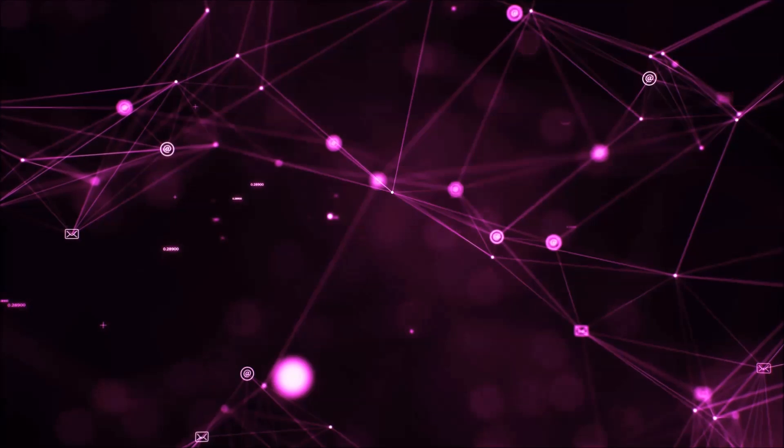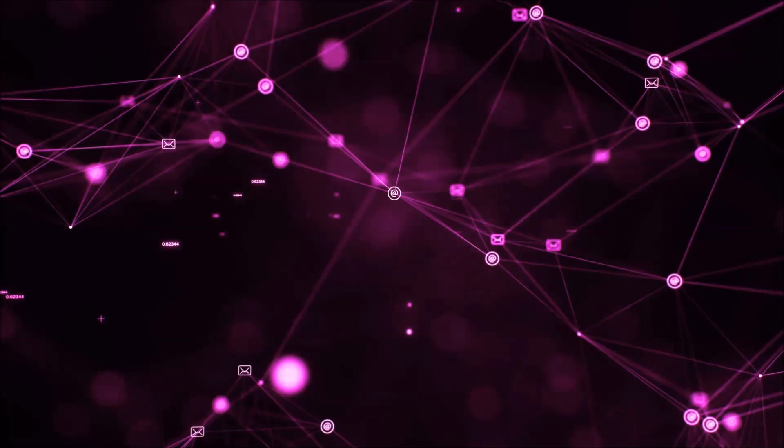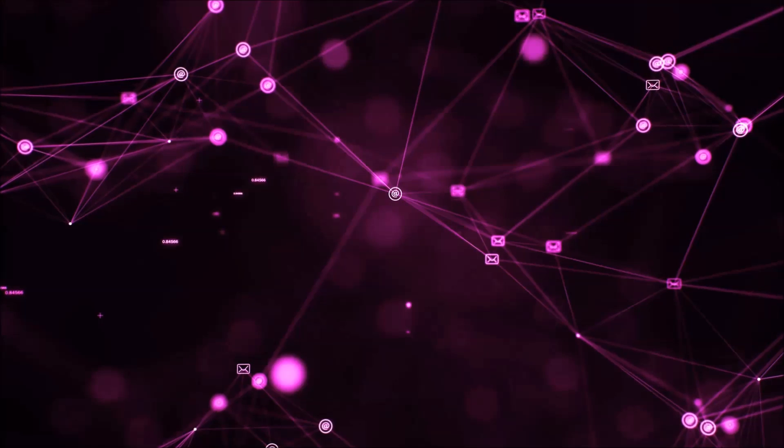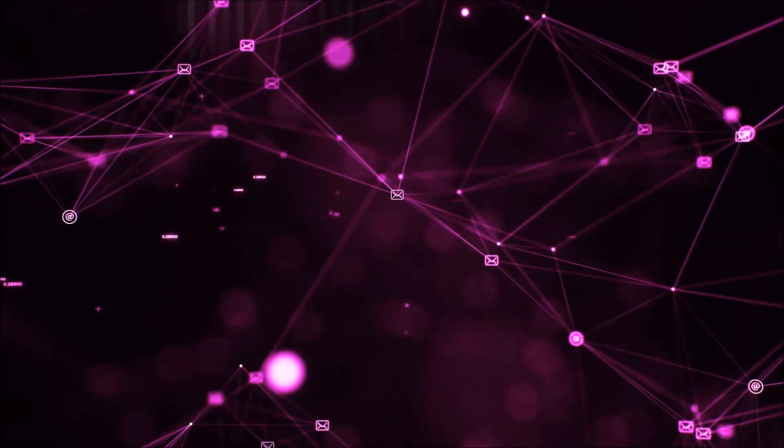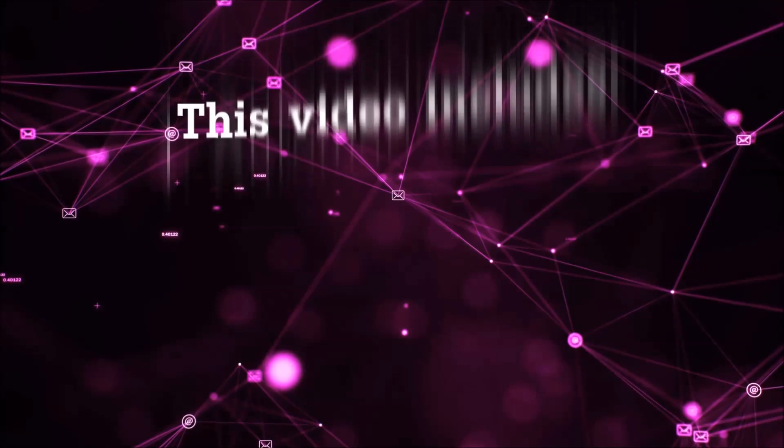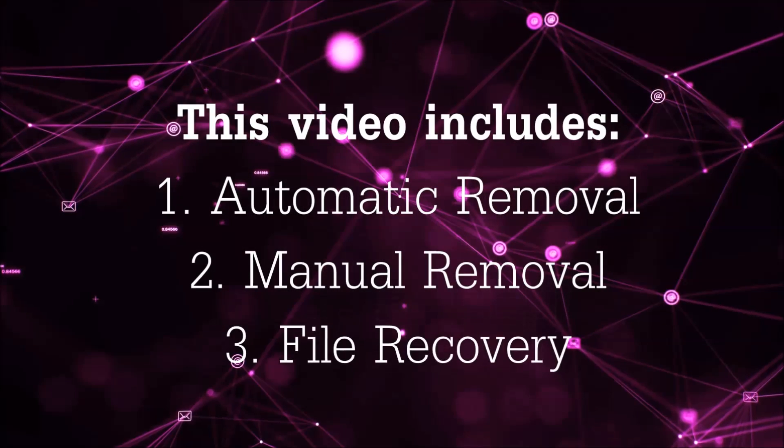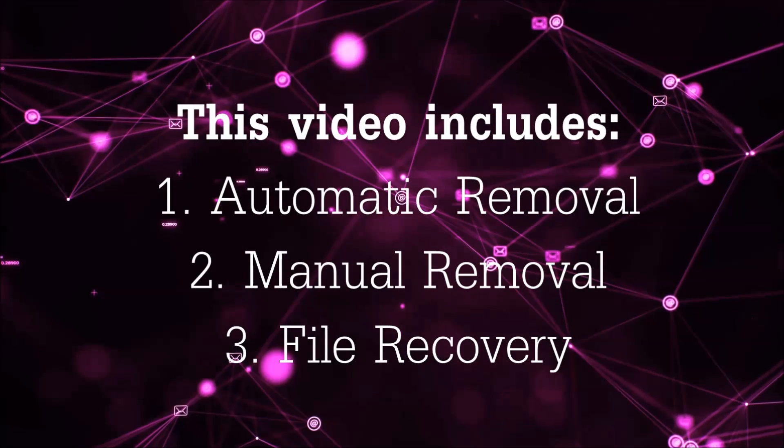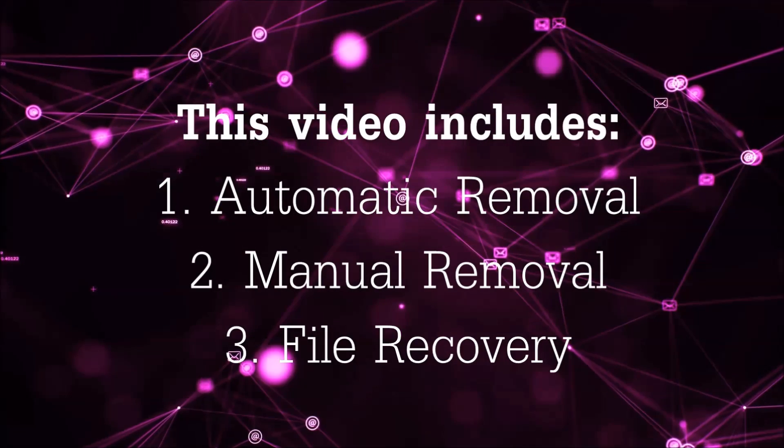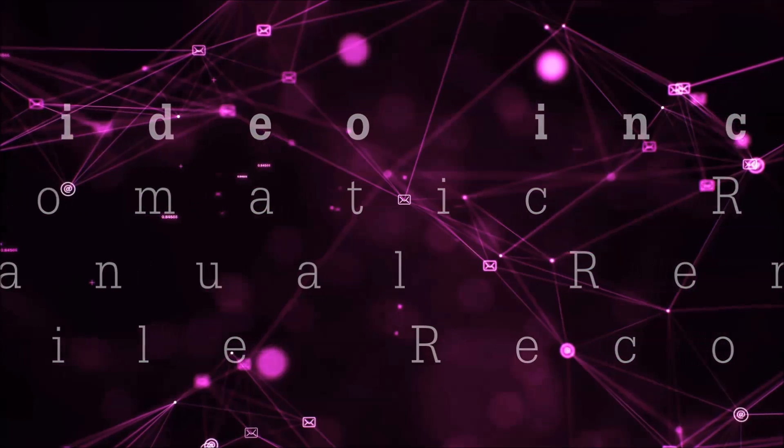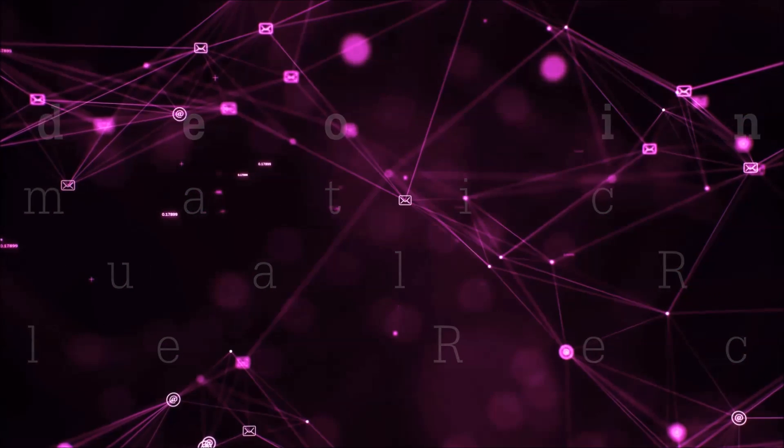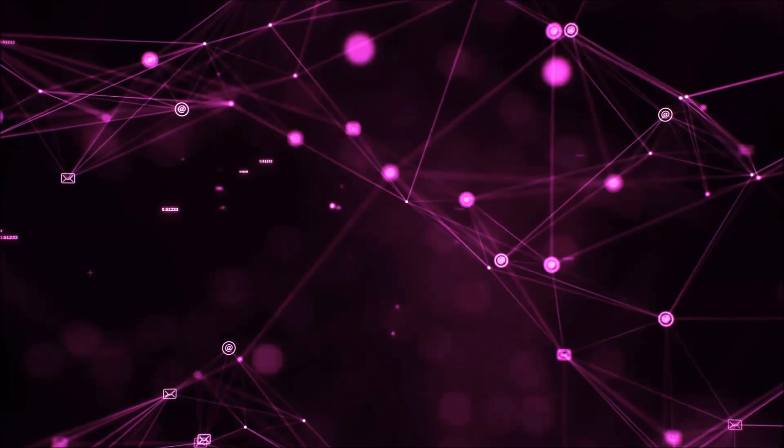Hello guys! Now I'm going to be taking you through the removal process of this nasty ransomware virus from your computer. This video is going to include three parts: automatic removal, manual removal, and I'm going to show you some file recovery methods that you can use to try and get your files back.